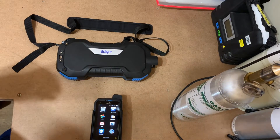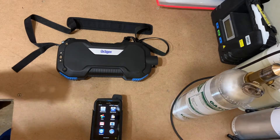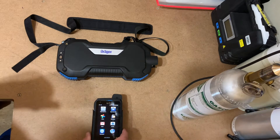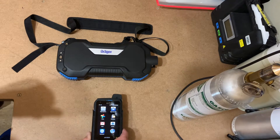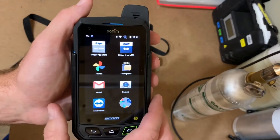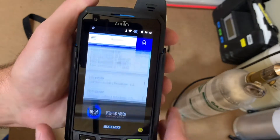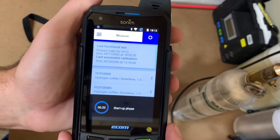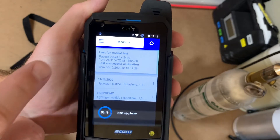Hello again everybody. I've had a few questions on how to build an analysis run for all the compounds that you want to check for in the field. First we will go into the XBID app. Right now the unit's just starting up and warming up, but you can build a run while it's doing that.